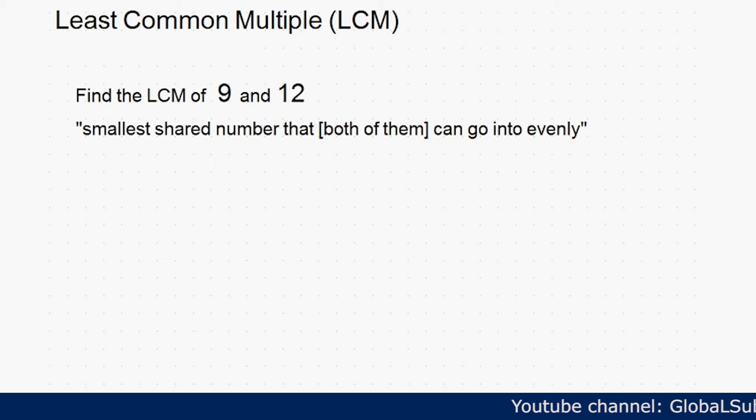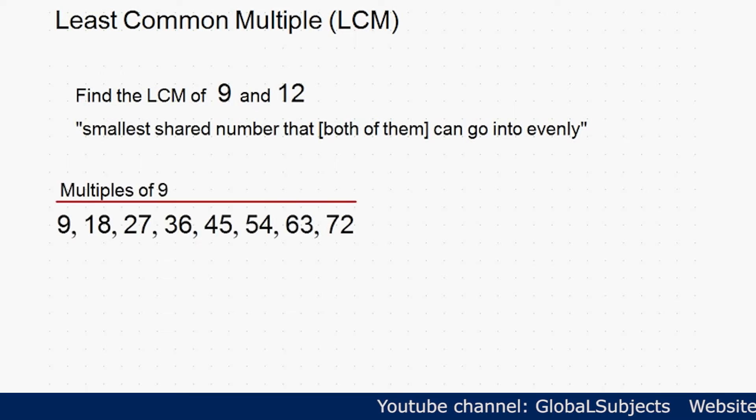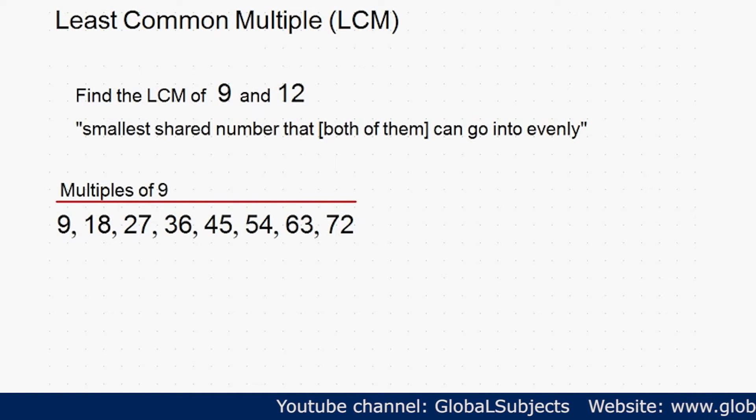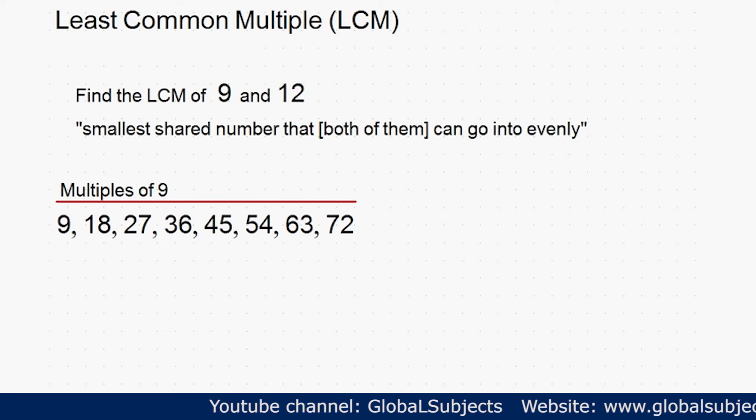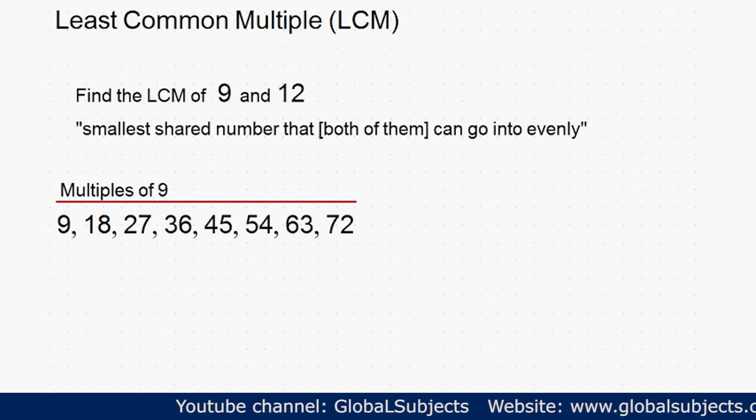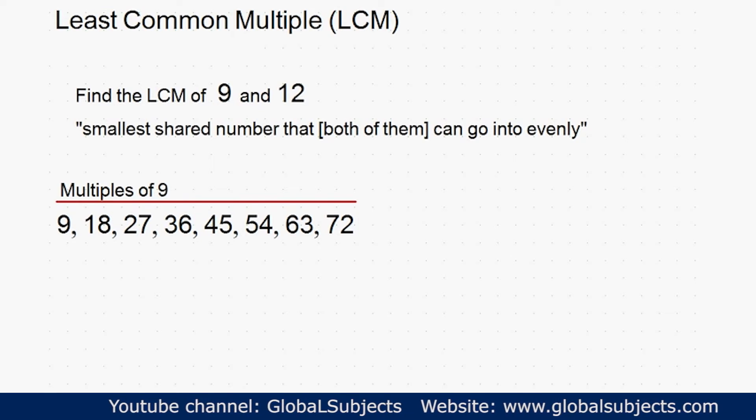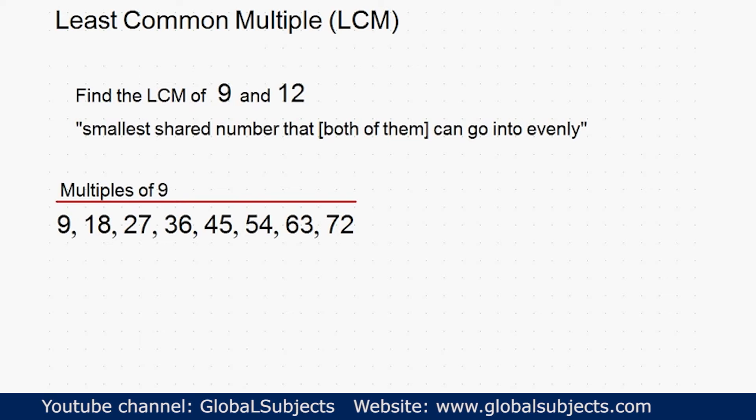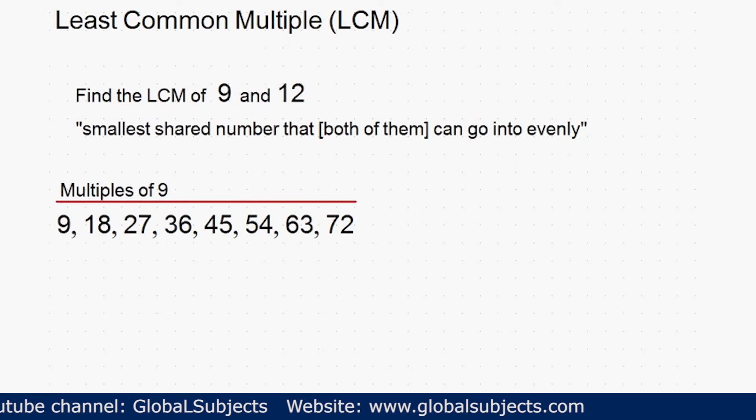A good first step is to start by listing out the first few multiples of each number, like this: 9, 18, 27, 36, 45, 54, 63, 72, and so on. These are just the first few multiples of 9, but notice that listing the multiples is the same as just counting by that number.